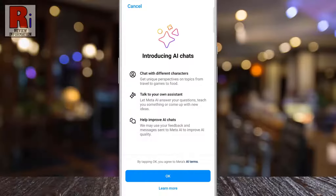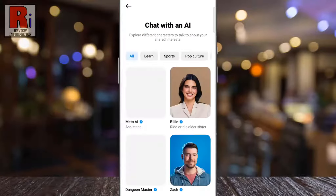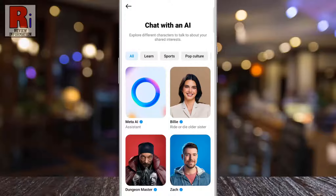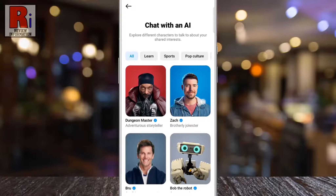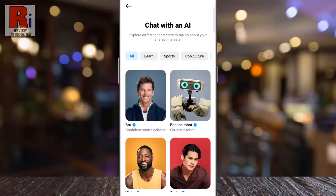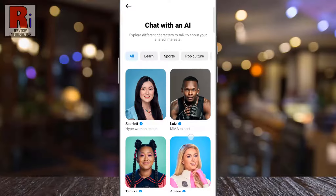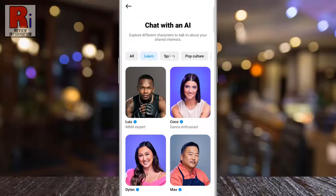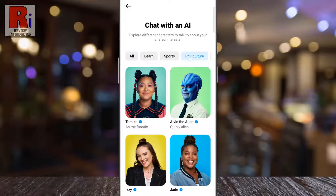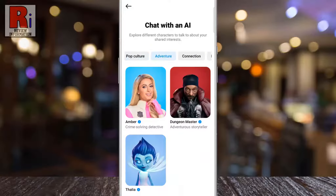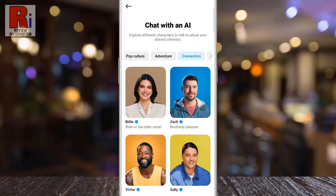Read how this feature works and then tap OK. You will then see different AI characters with unique interests and personalities. Some are played by cultural icons and influencers, including Meta AI, Lorena, Bru, and many more. Tap the one with whom you want to chat.